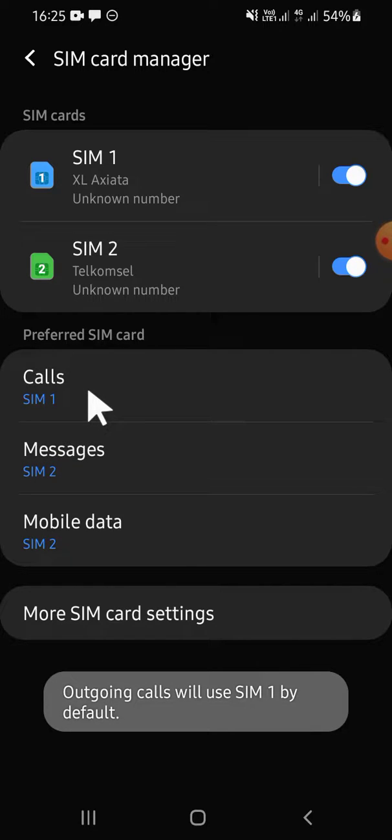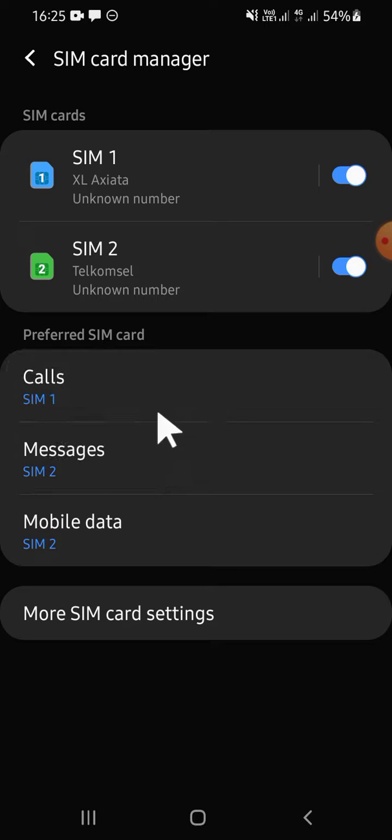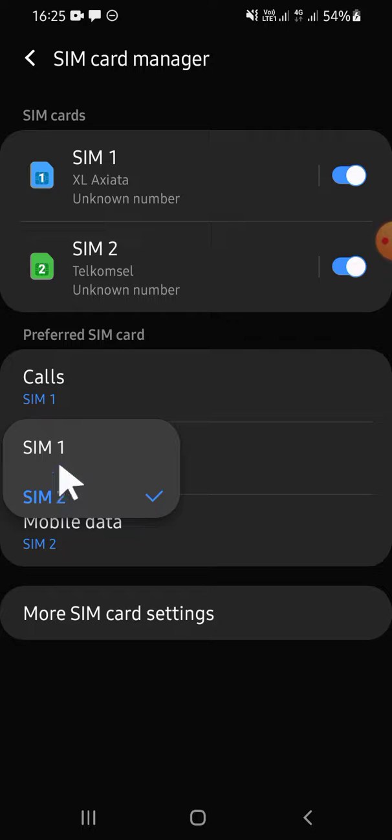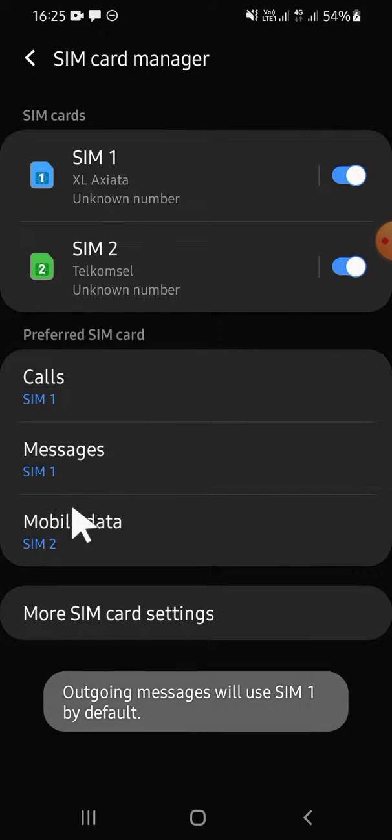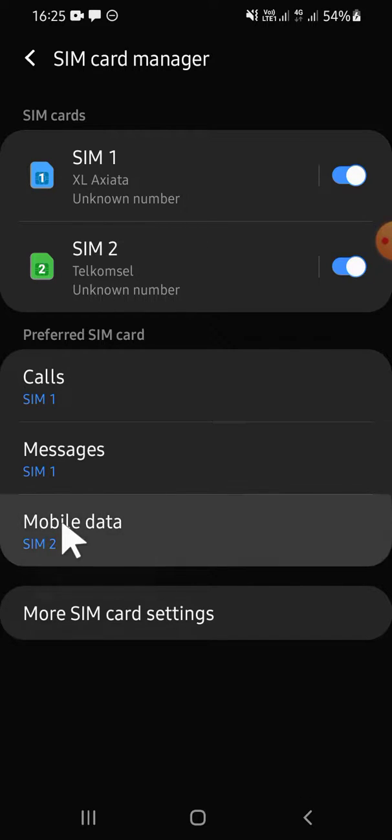For messages you can also select SIM 1 or SIM 2. For me I'm just going to click on SIM 1. And also for mobile data, you can choose either SIM 1 or SIM 2, or you can also turn off the mobile data.